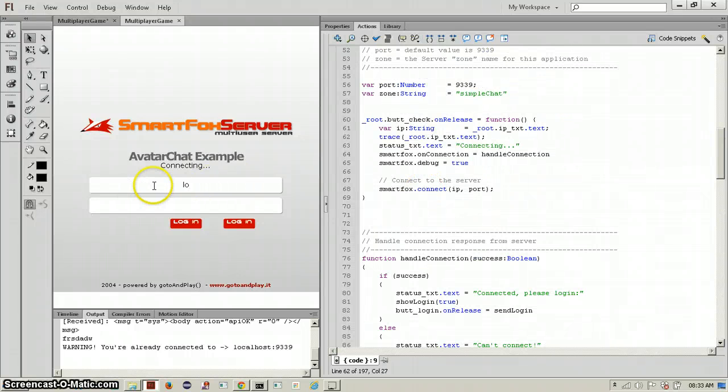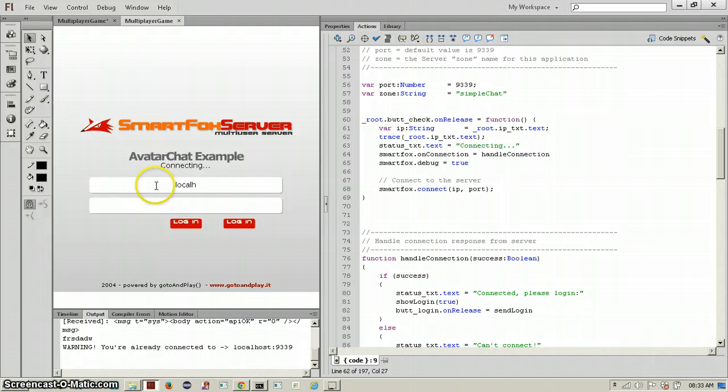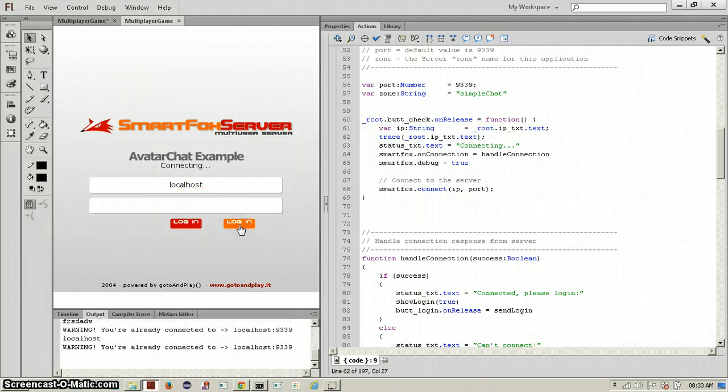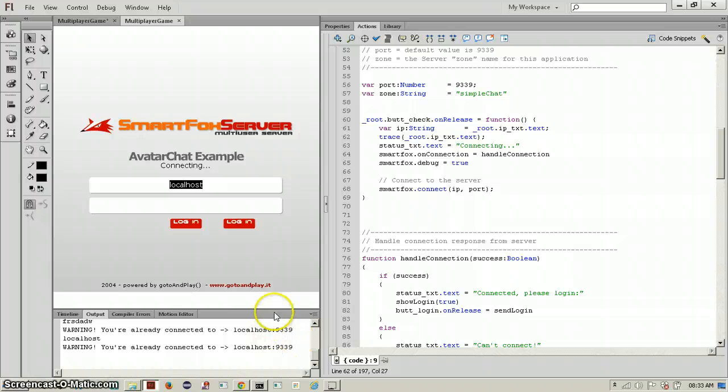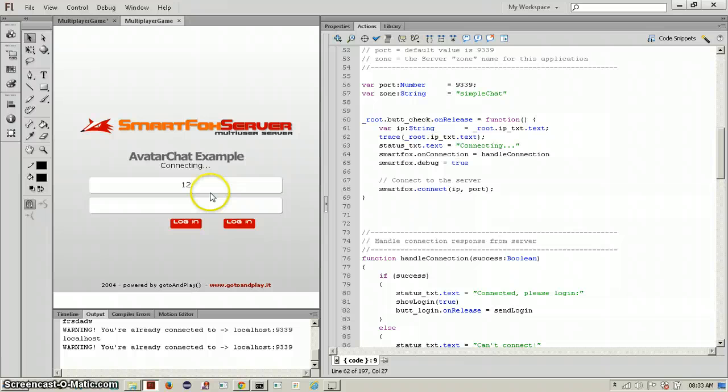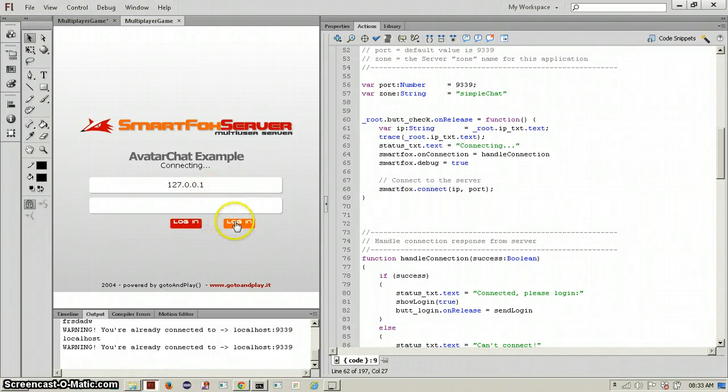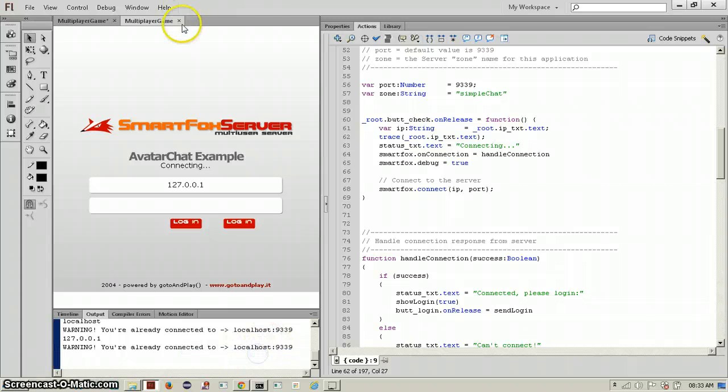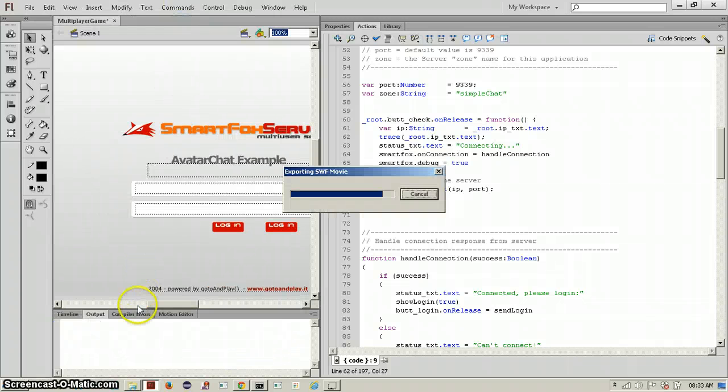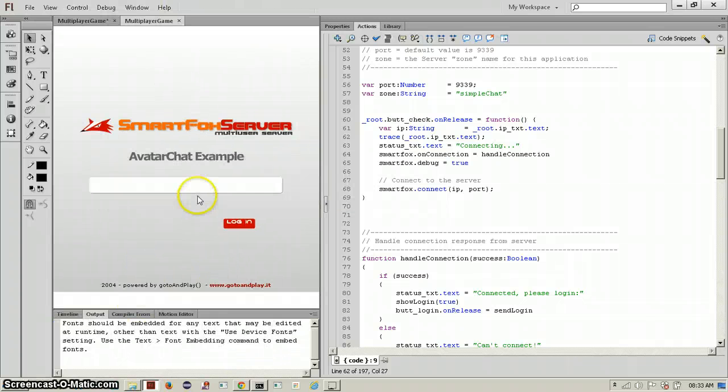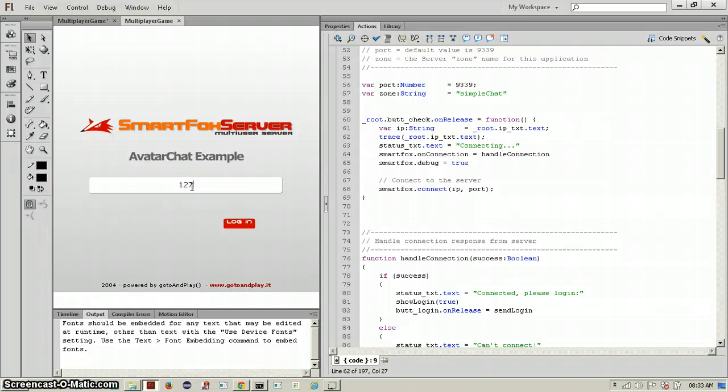Localhost works. Oh, you are already connected to localhost, so you have that disconnected. But 127.0.0.1 is the same thing as localhost, so it will tell you that again. It will say connecting, so try 127.0.0.1.